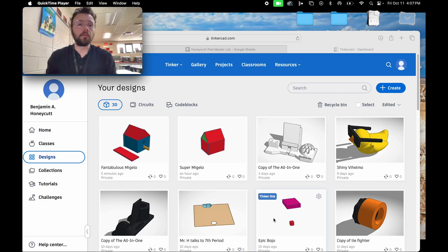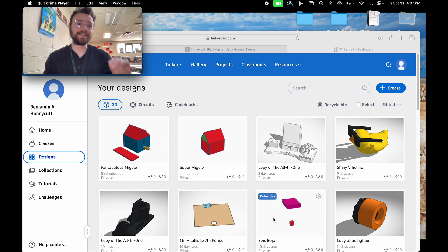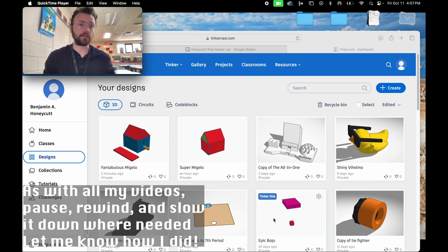For a long time now, my middle schoolers have requested that I make a comprehensive video where I go over the advanced techniques that my classes use in Tinkercad. Today we're actually going to create a birdhouse and explore these techniques through the creation of that birdhouse.